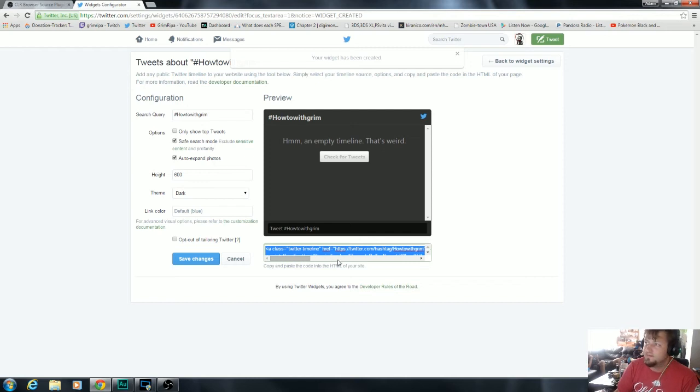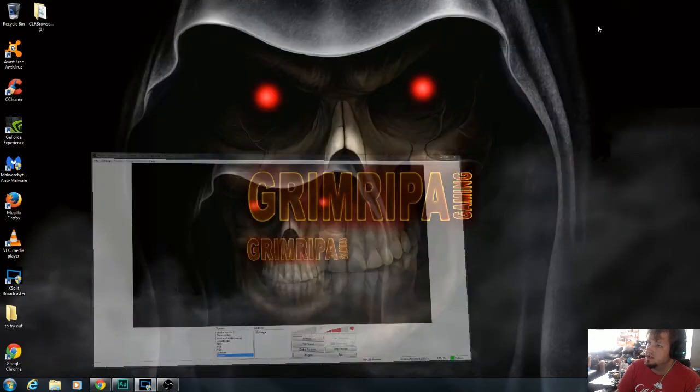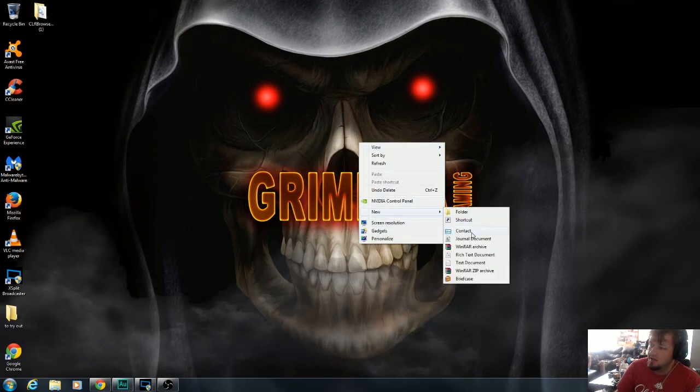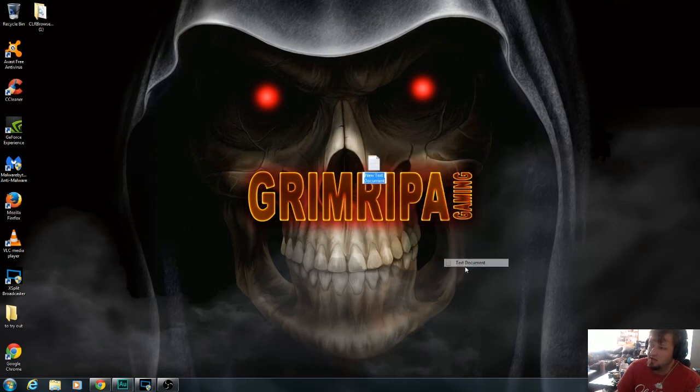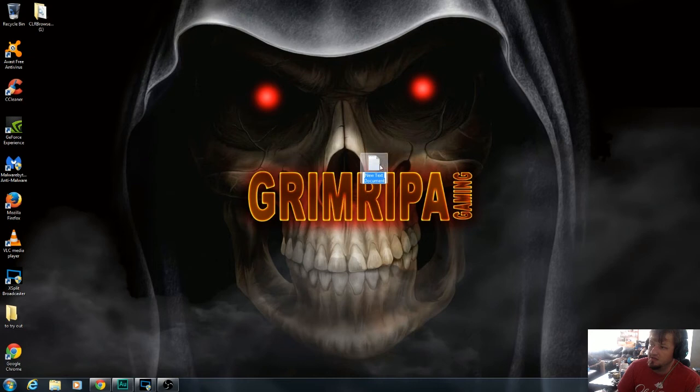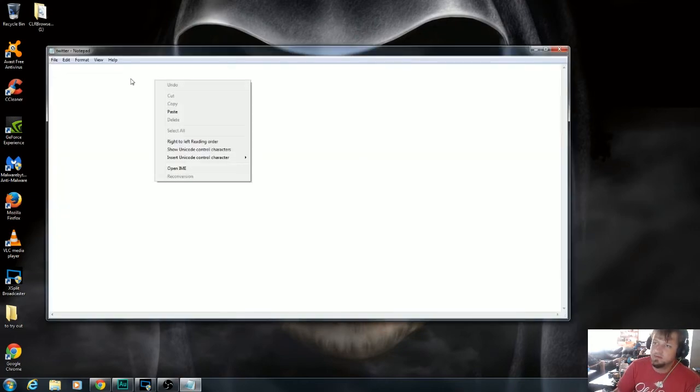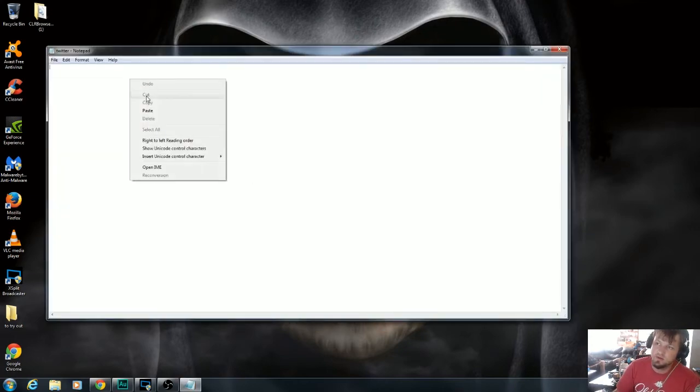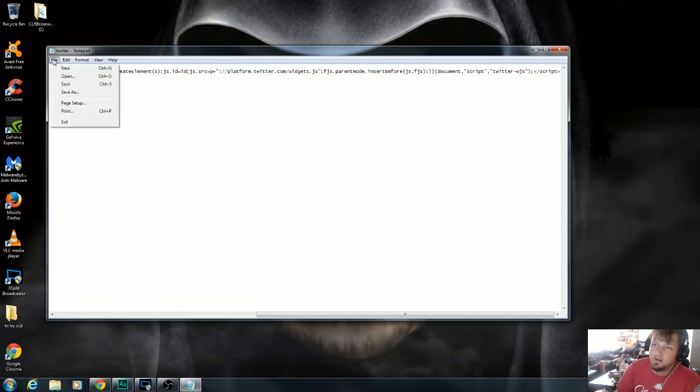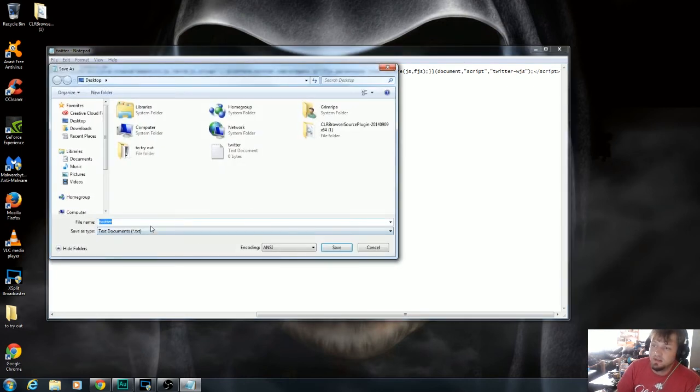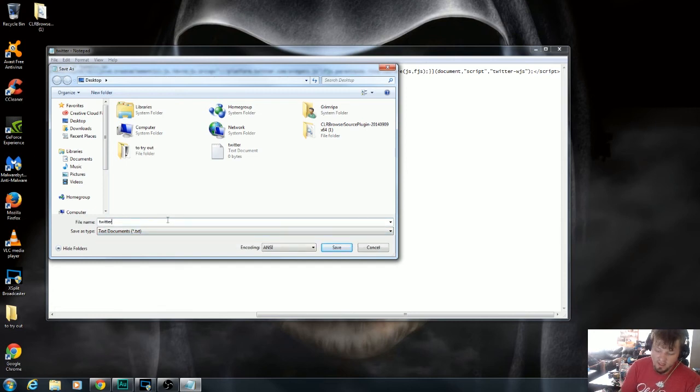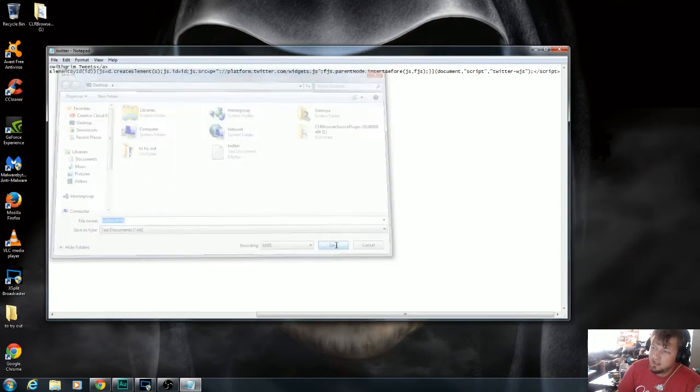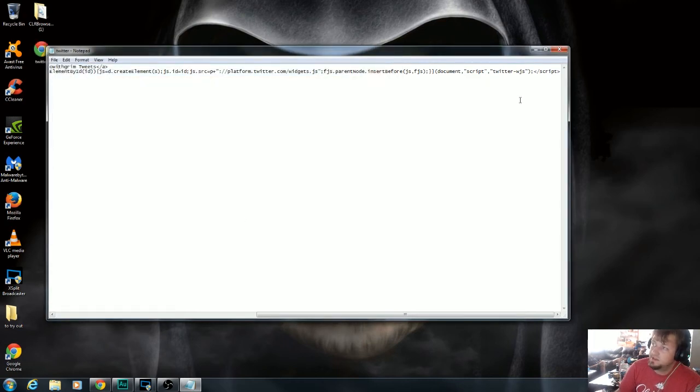Copy everything. Minimize this. Go to your desktop or anywhere really. Just make a quick document. I'm gonna call it Twitter. From here, paste in your source code that you just copied. You're gonna want to save as once it's pasted. You're going to want to put at the end of it .html and save the file.